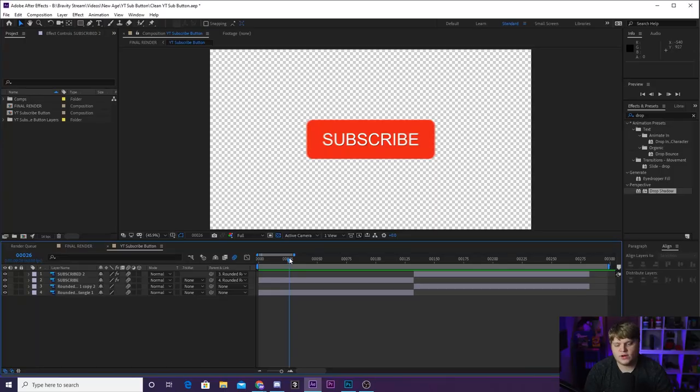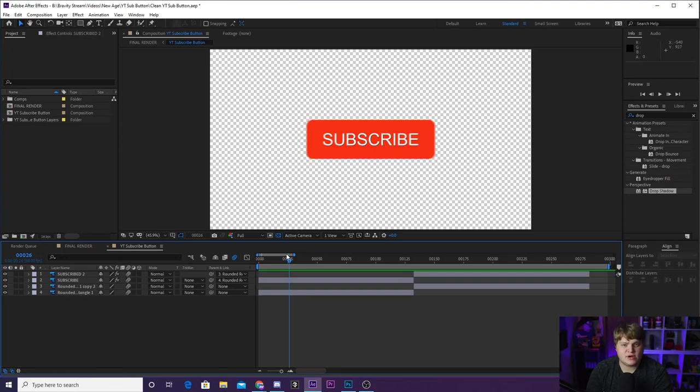It's going to have an alpha channel on the background, so it's transparent. You don't need to green screen. You don't need anything. You just throw it over your footage and it works. But if you do want to learn a little bit more how to create the bounce graphic, I'm going to cover that right now.